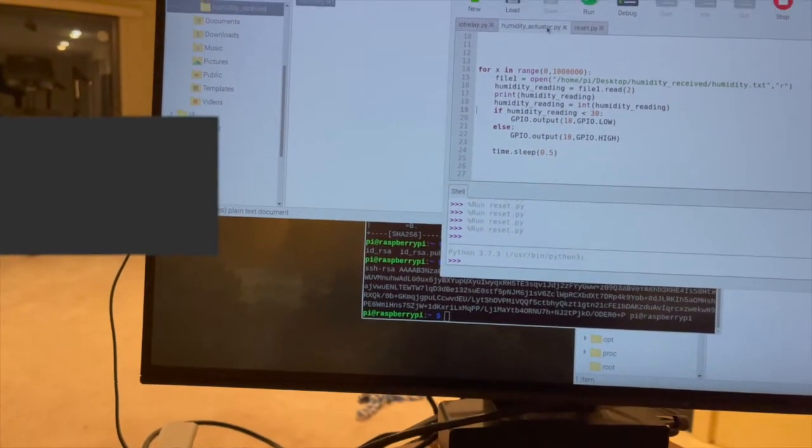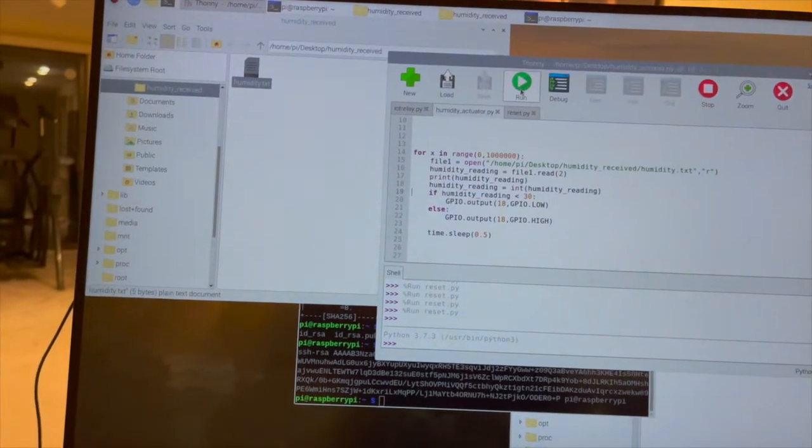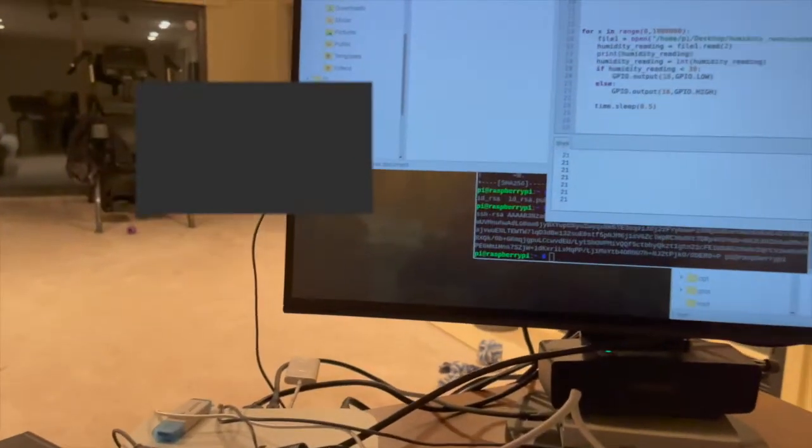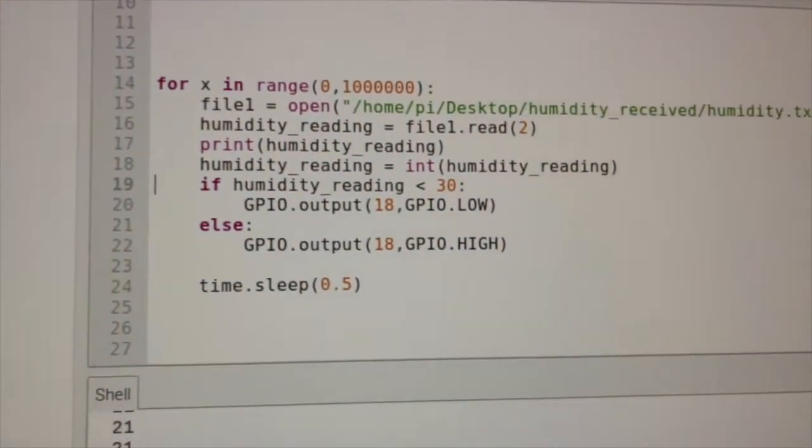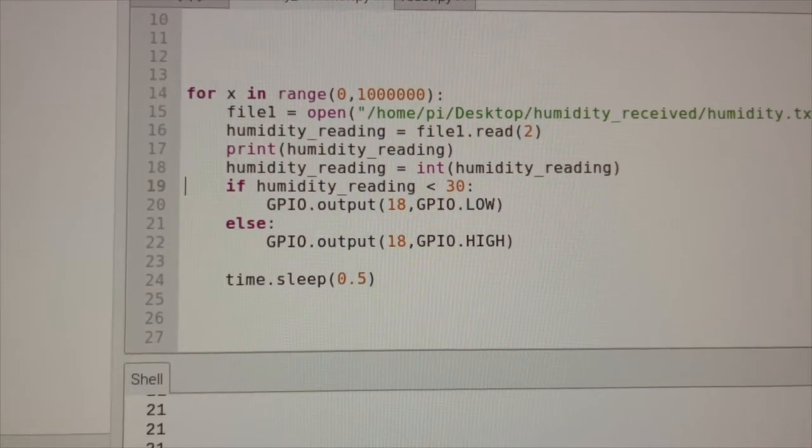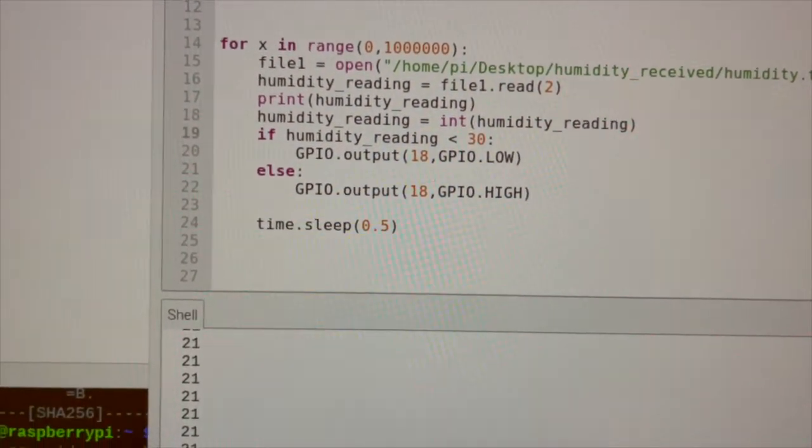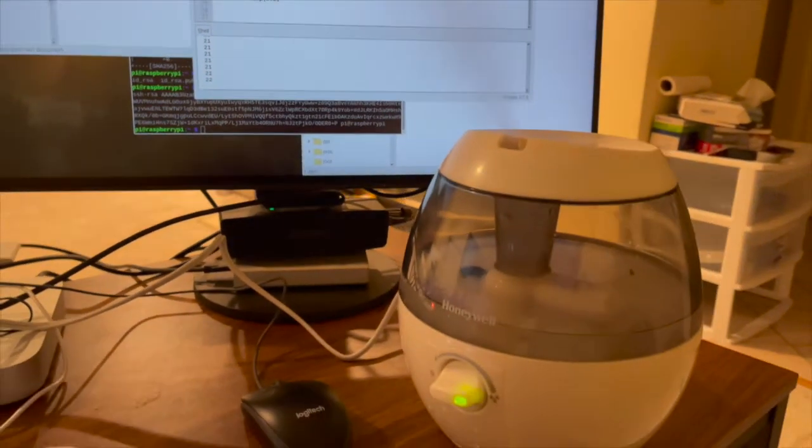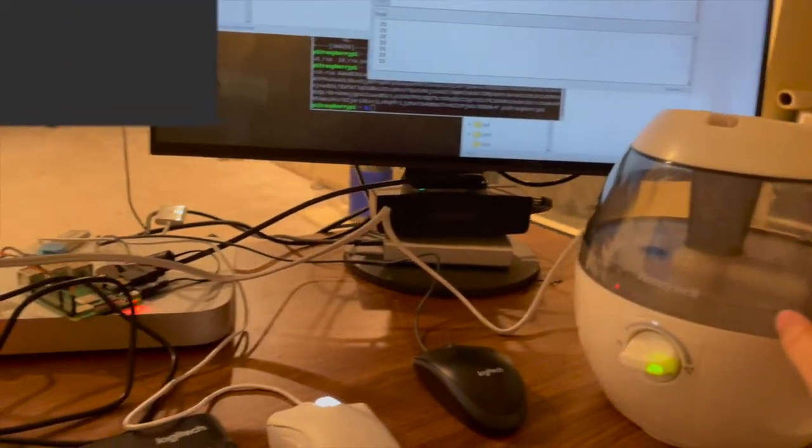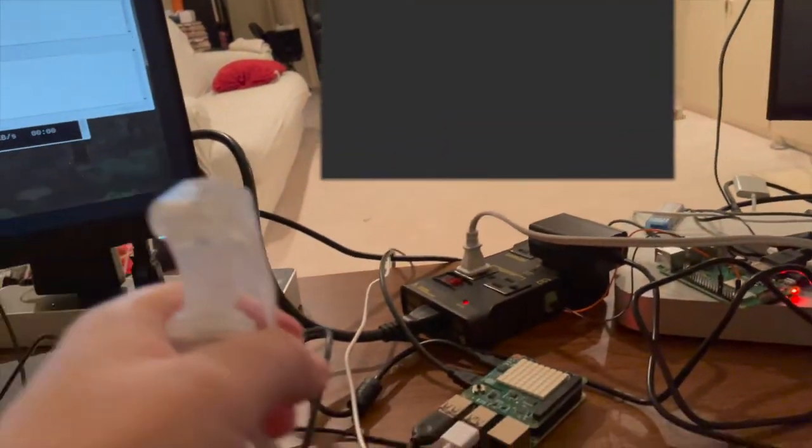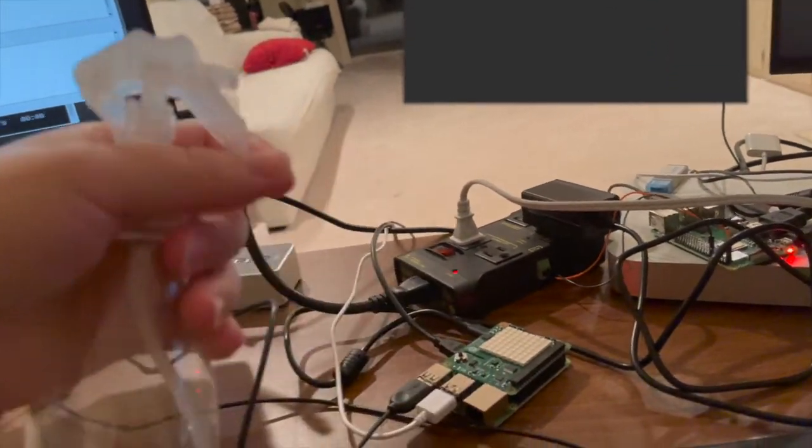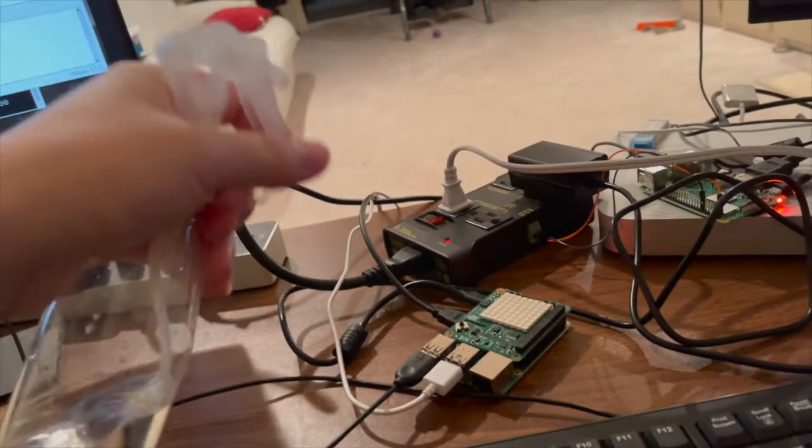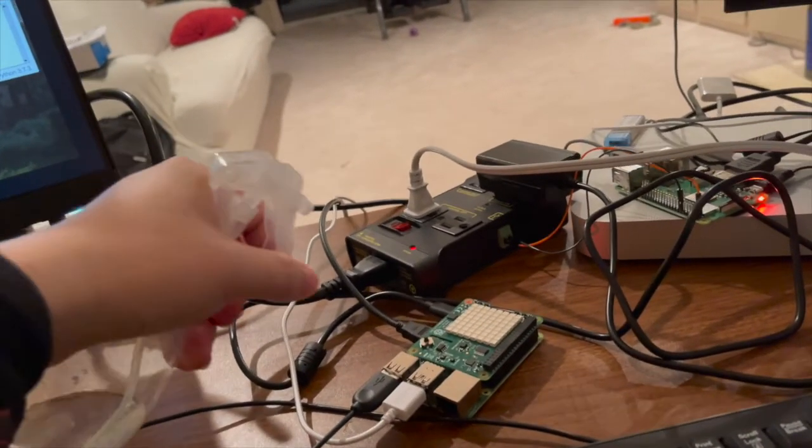So now let's run the actuator program. Okay, so if the humidity is set to 30%, if humidity is below 30%, the humidifier will be turned on. So let's give a small demonstration here. What we are doing is increasing the humidity reading.